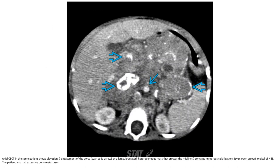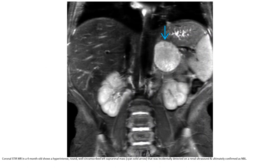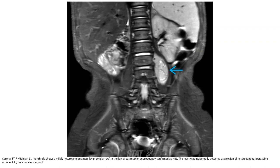A bone scan also showed avid uptake in multiple skeletal sites. Ultrasound in a four-month-old shows a well-circumscribed lesion — neuroblastoma — incidentally detected on a renal ultrasound and ultimately confirmed as neuroblastoma. MRI in an 11-month-old shows a mildly heterogeneous mass in the left psoas muscle, subsequently confirmed as neuroblastoma, incidentally detected as a region of heterogeneous paraspinal echogenicity on renal ultrasound.